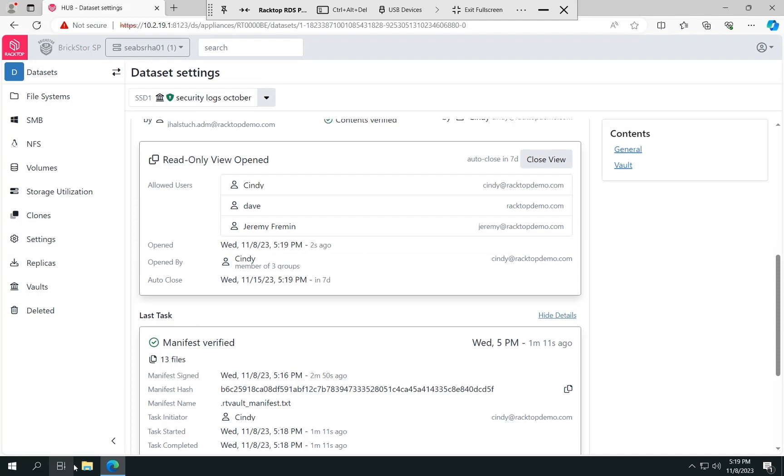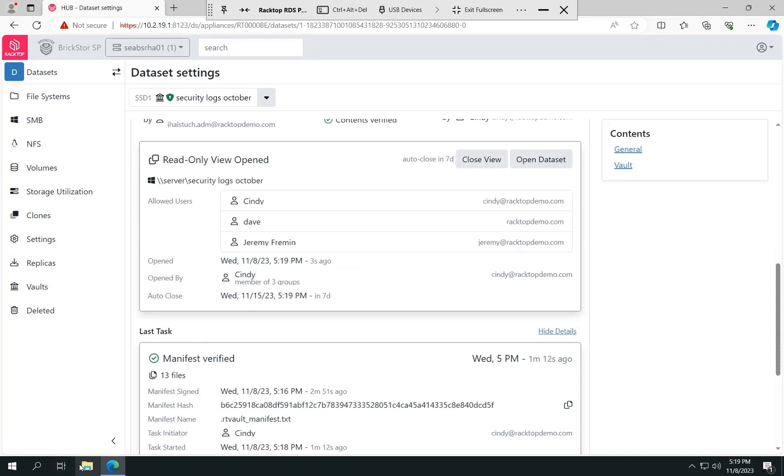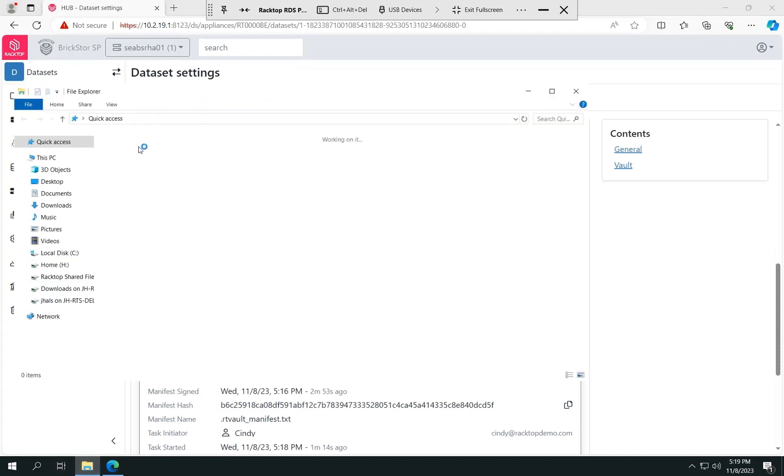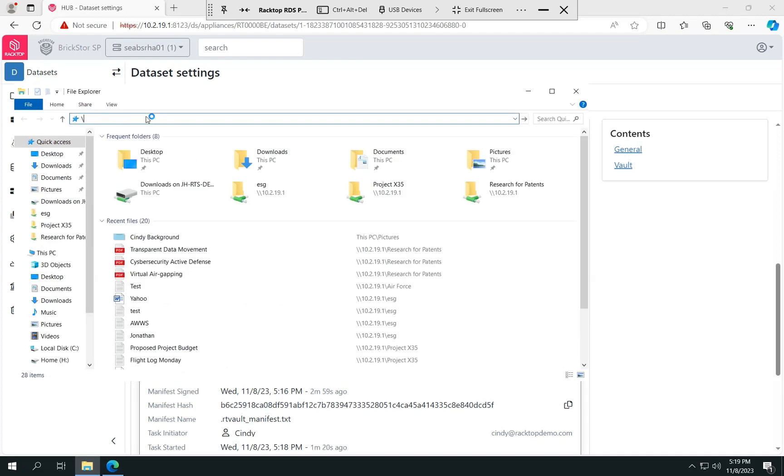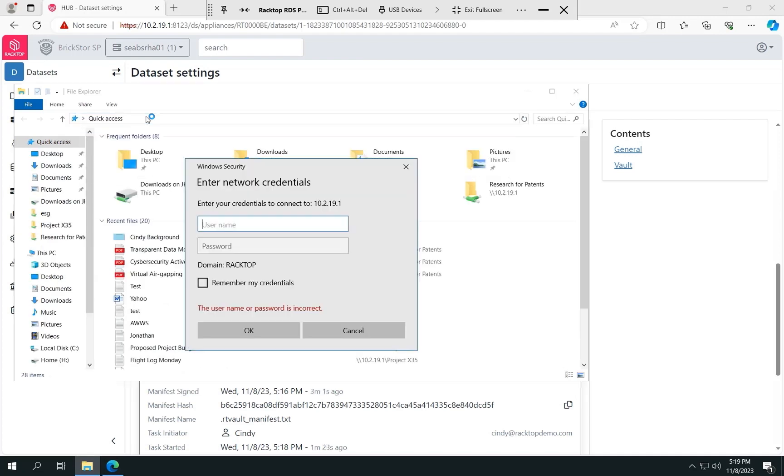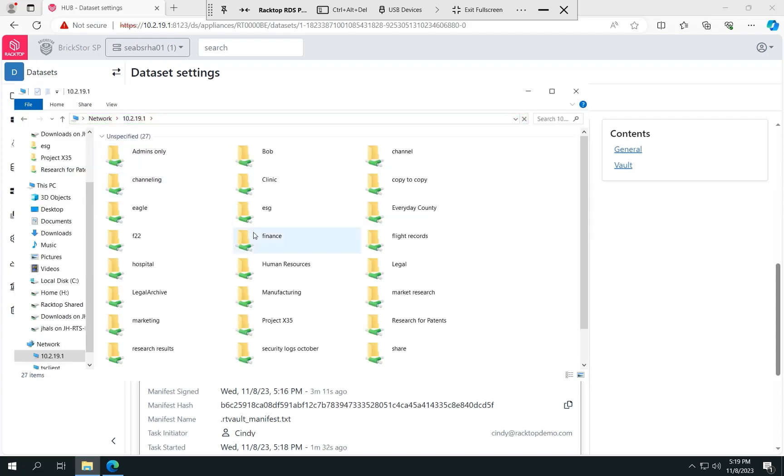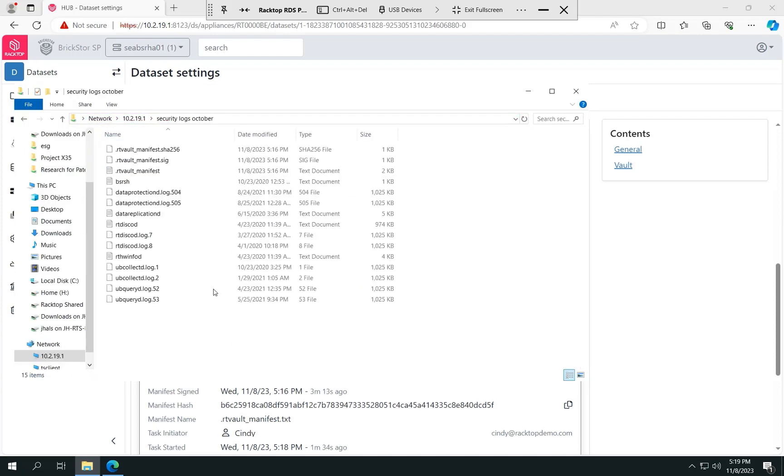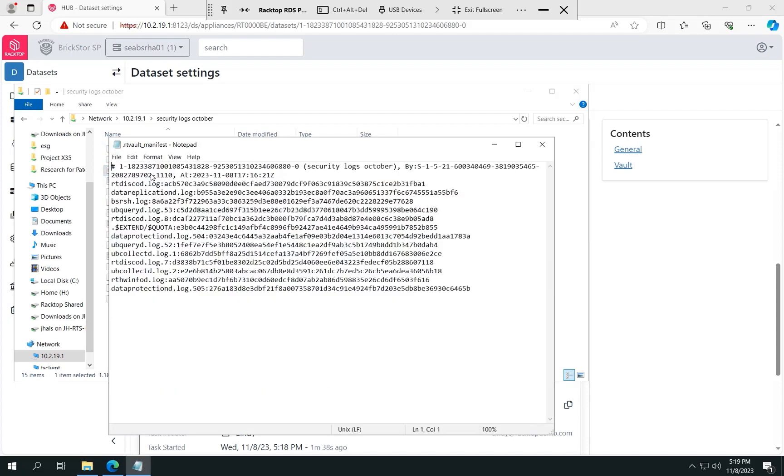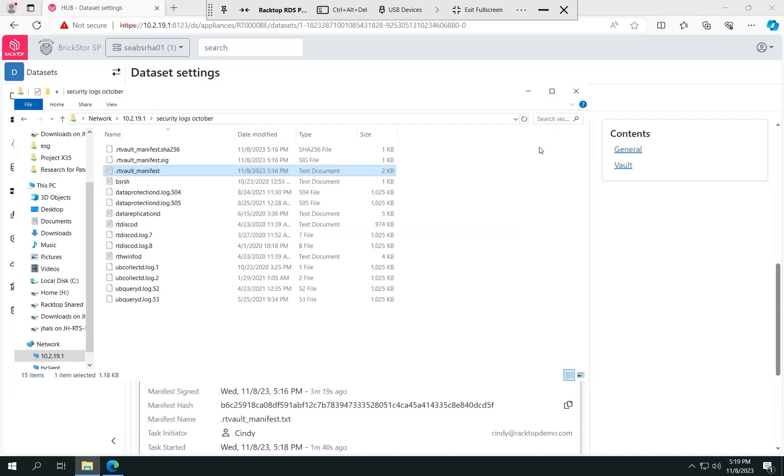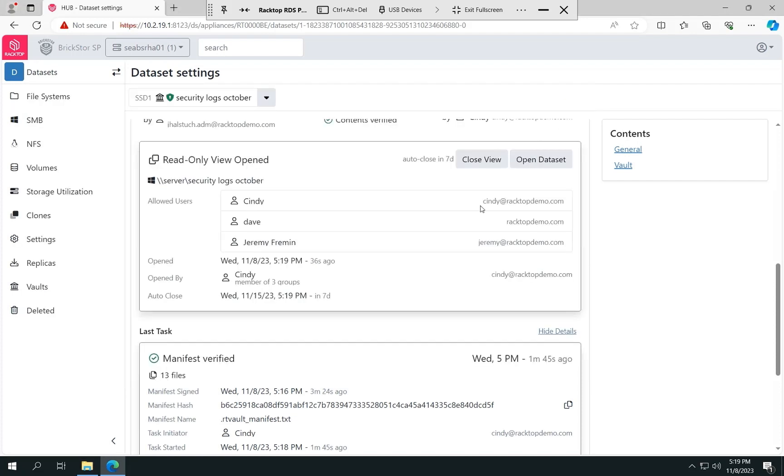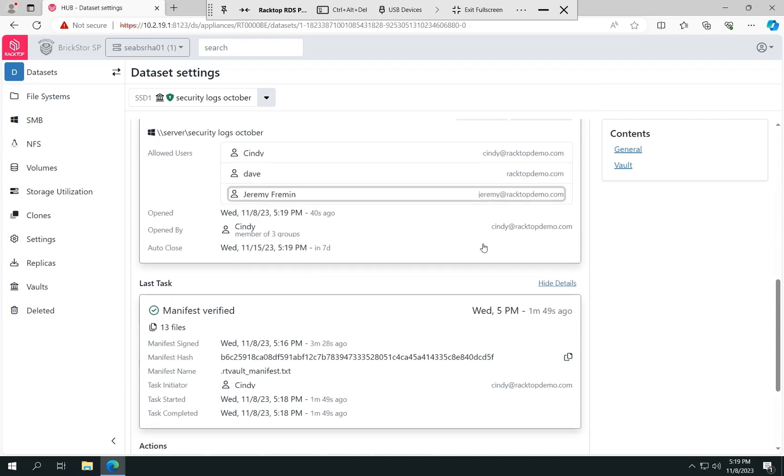And if I browse to this, I can go to that same share as Cindy and actually look at the contents of the vault in that read-only view. So once again, I'm taken to that. I can see this. And now I can view the actual files in the vault. I could also look at the manifest at any time. So it's quite easy to navigate and go through this workflow as well. So at any time, I could also close the view, but it will auto-close in seven days.